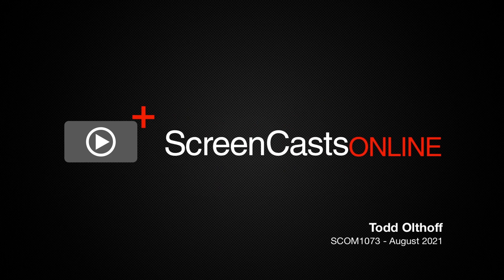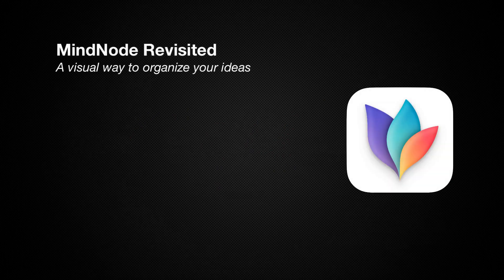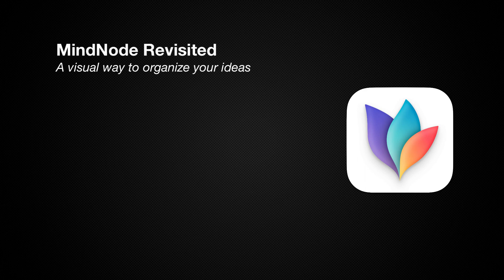Hi, this is Todd Olthoff and welcome to another edition of ScreenCastsOnline. This week we'll be taking a look at an application we've covered in the past but felt deserved another look, and that is MindNode by IdeasOnCanvas.